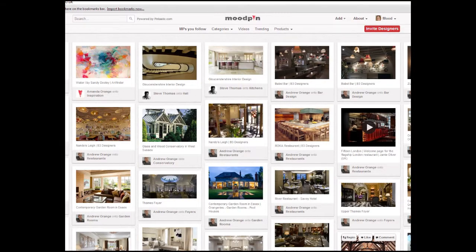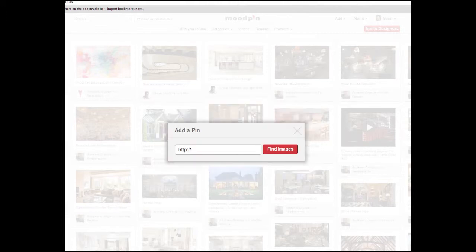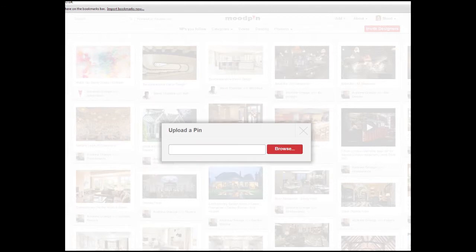Alternatively, you can use the Add button on Moodpin's top bar. Type in a URL or even upload a pin from your own hard disk.